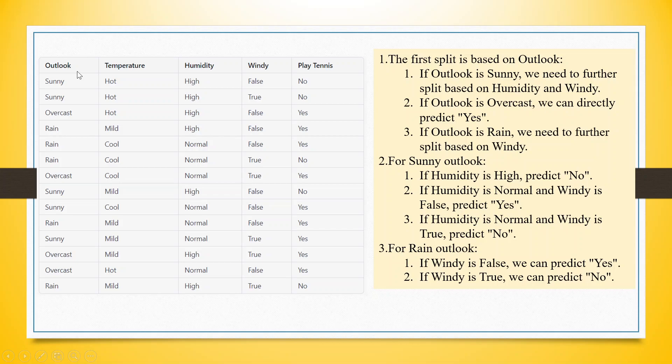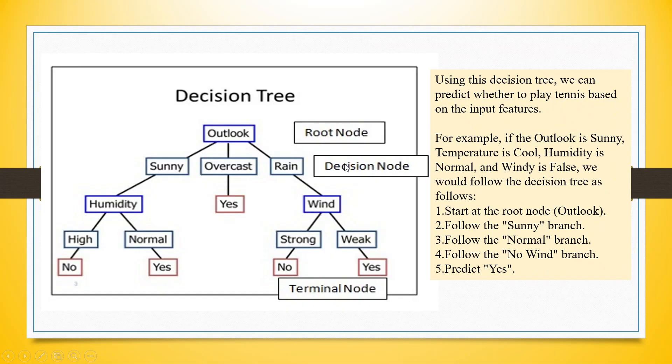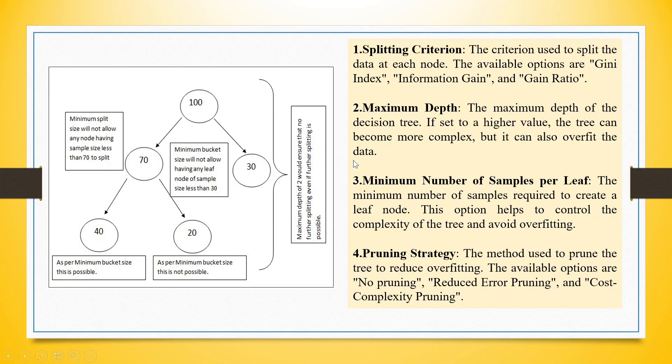We have the variables outlook, temperature, humidity, windy. The target variable is yes and no. We want to know which variable has the maximum information of the target variable in terms of splitting yes and no. That is decided on the basis of Gini index, information gain and gain ratio.